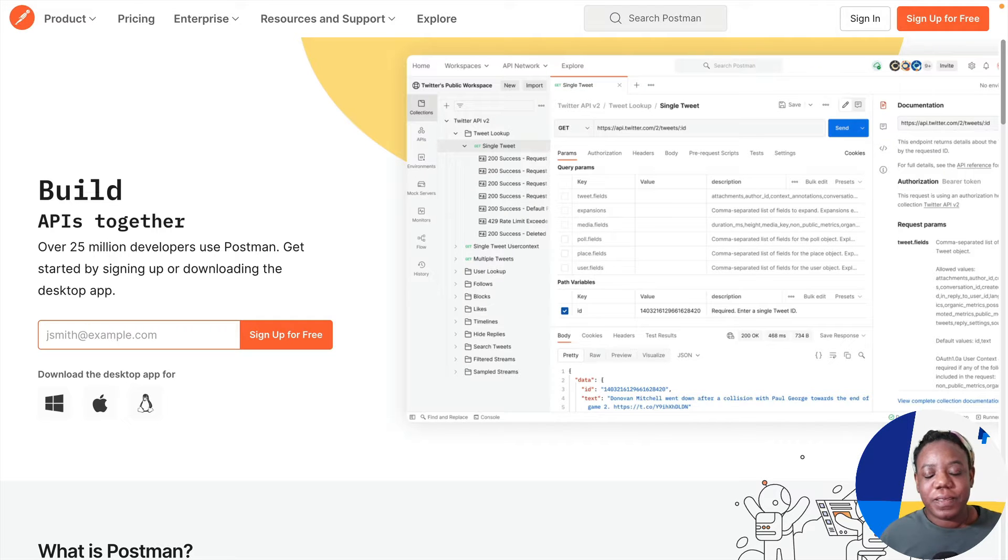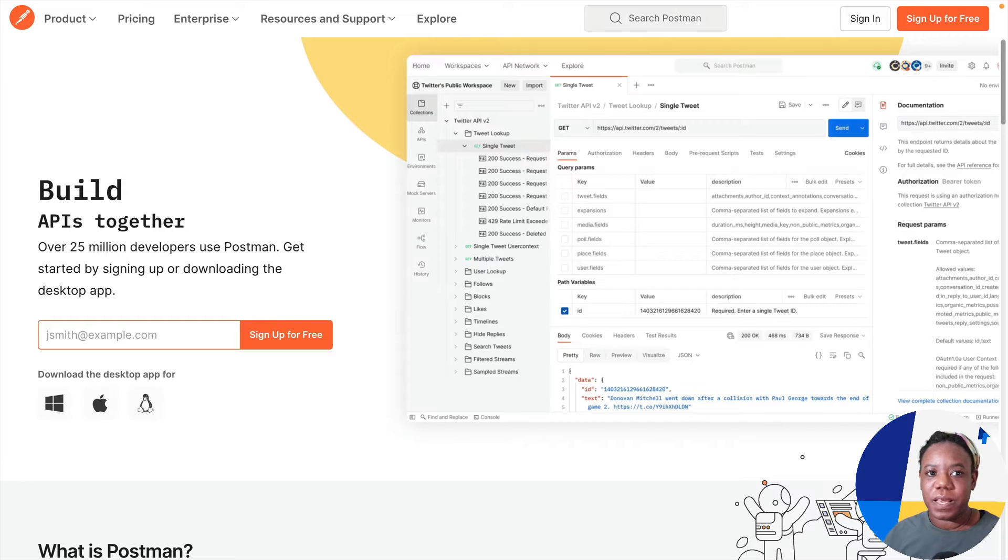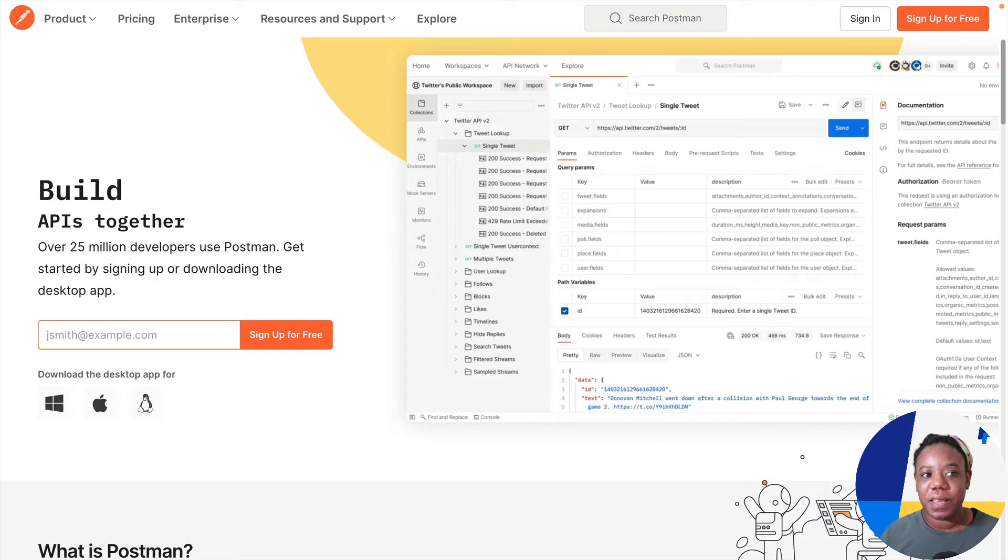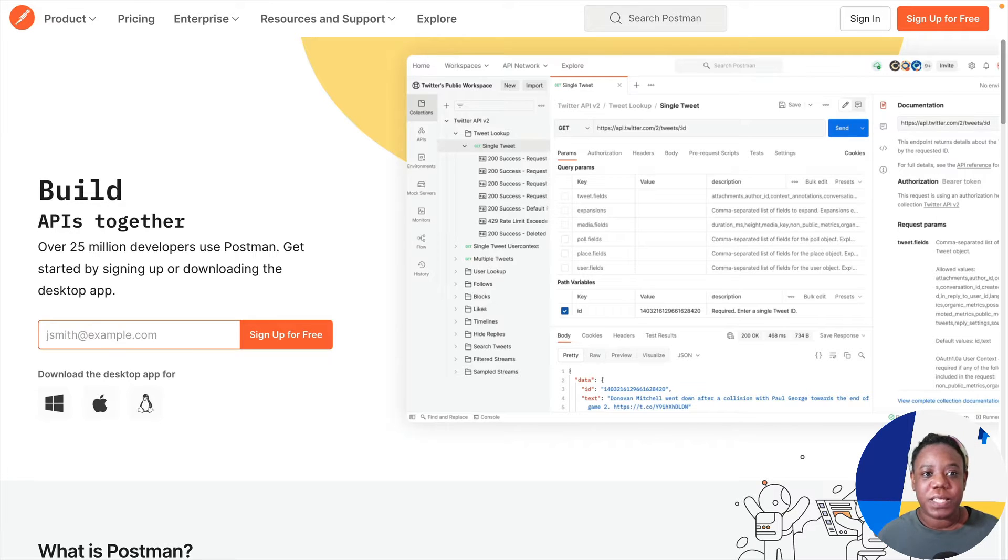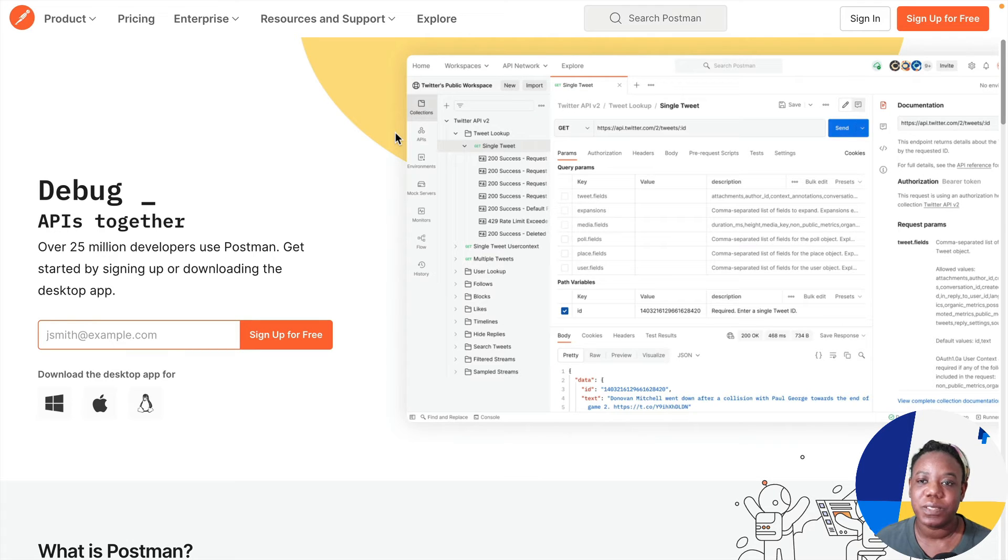Let's talk a little bit about Postman and what it is. Postman is a powerful API development tool. It's widely used by developers and teams to streamline their API development workflows, improve collaboration, and ensure the quality and security of their APIs.